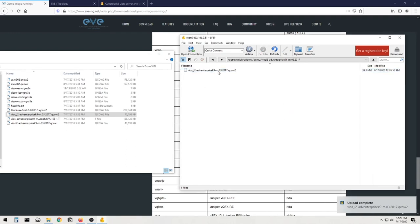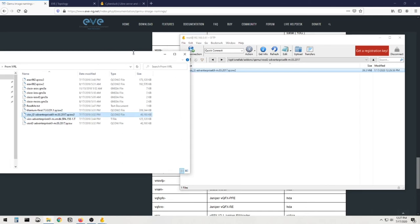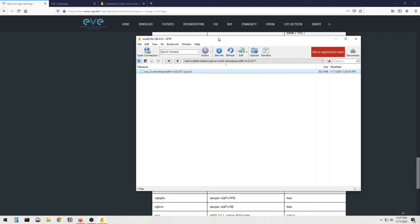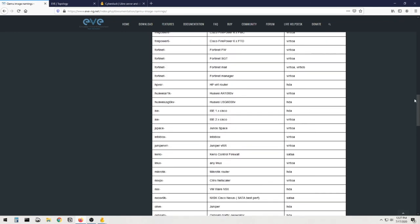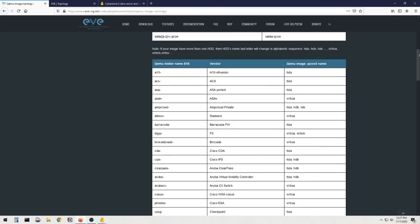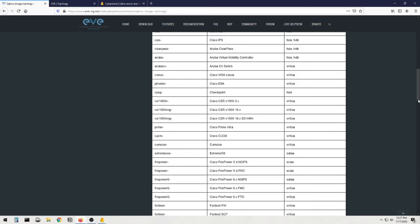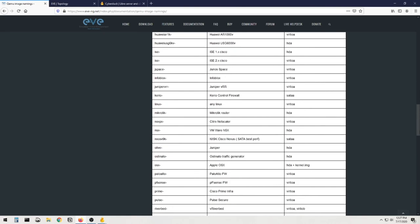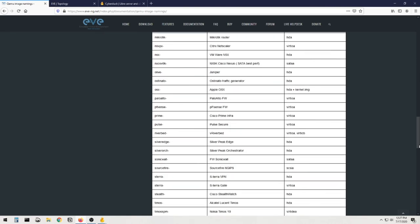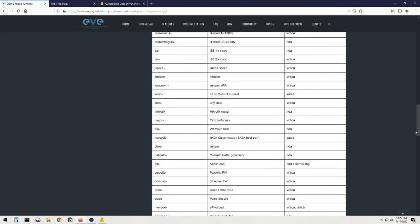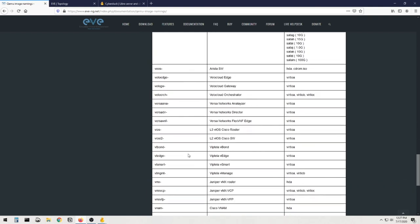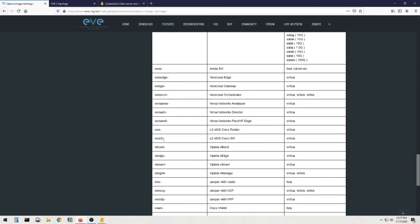And now referring back, I'm going to close this out so we can get it out of our way. And now referring back to our documentation, we know that the file has to be called this. So let me scroll back up here so this makes a little bit more sense. So this is going to be the QEMU folder name on Eve and this is going to be the image name. So we do have a .qcow2, it could be a .qcow as well, but I have to change the entire image to just read what it said down here. So if we go back down to VIOSL2, we know that this has to be called virtioa.